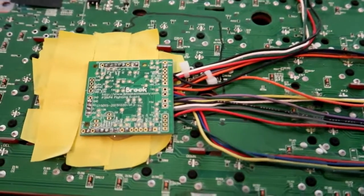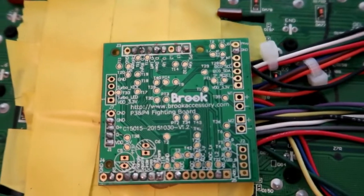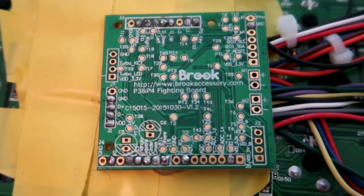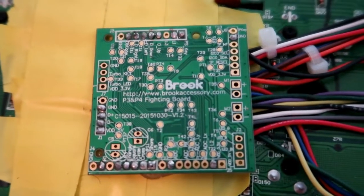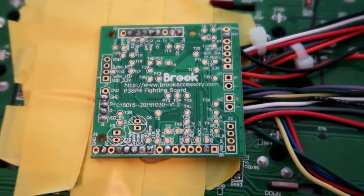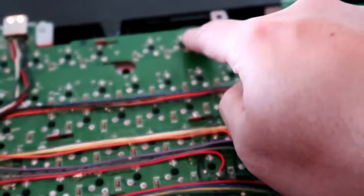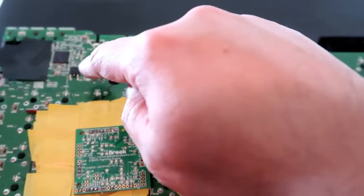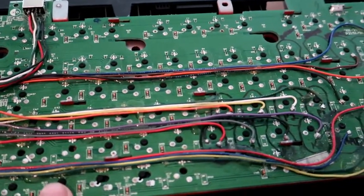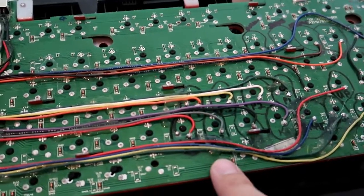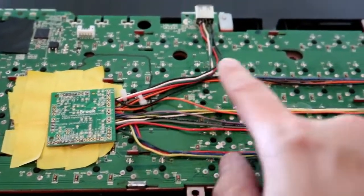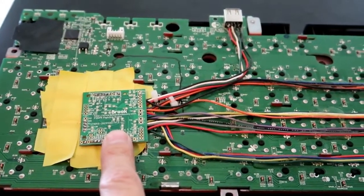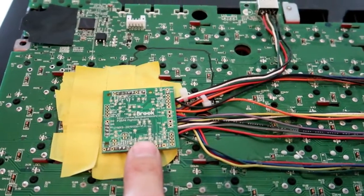So this is the brains of the operation, so this is the Brooks PS3 PS4 fight board. This is the device that you use to play on your PS4. This is what your PS4 recognized and this is what's tournament legal. This board right here is dead, we are not using this board from the factory keyboard.